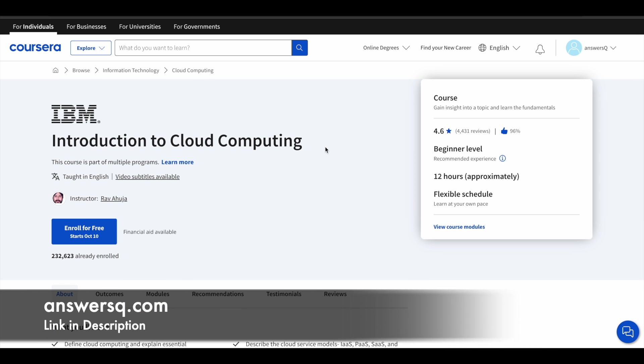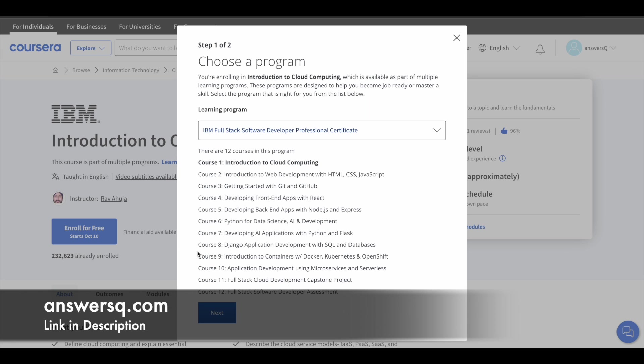Generally in Coursera, we'll just log into our account and if we just click on enroll for free, we'll see an audit option. So we can just click on that and enroll in the course. But for this course, you will not see that option.